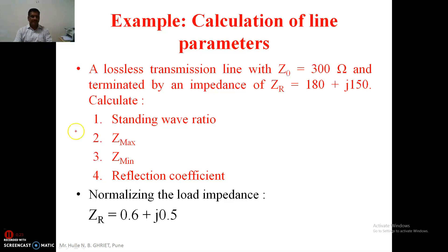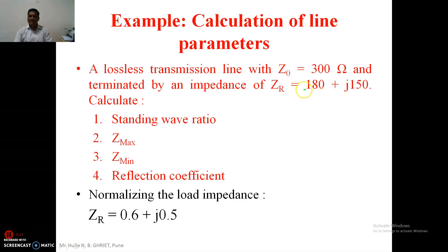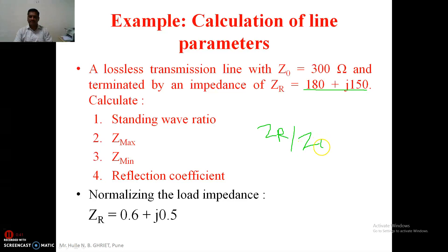Here we will try to find out the standing wave ratio, impedance at maxima, impedance at voltage minima, and the reflection coefficient. To begin with, the procedure is common. First we have to normalize the given impedance. The normalization is the same: load impedance Z divided by its characteristic impedance Z-naught, and after this we get the normalized impedance as 0.6 plus j0.5.